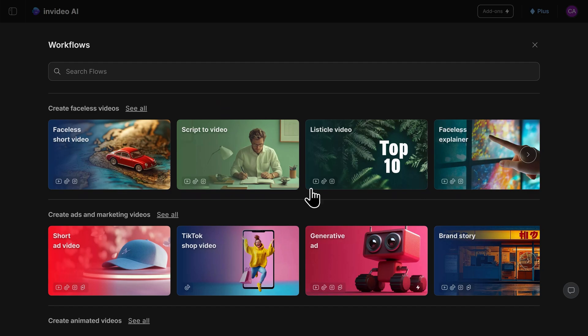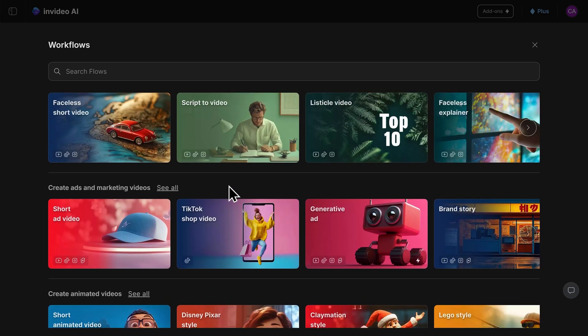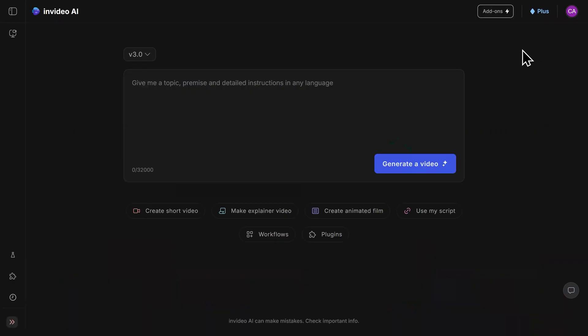Scrolling down, the options are really limitless here. For this video, I'll be typing in my prompt manually, but the workflows are really helpful for when you're first starting out.